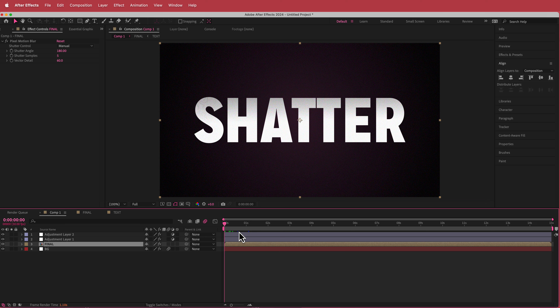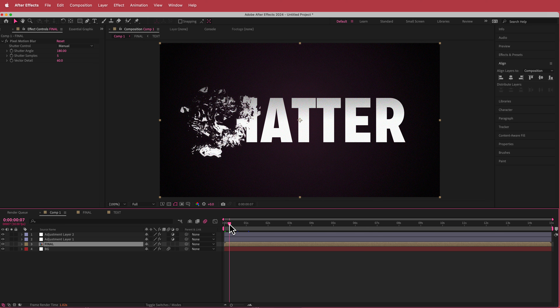And that's pretty much it. If you want to add any other effects, go for it. That's how you do a simple shatter effect using Fractal Noise and the Shatter plugin. Anyway, I hope you learned something — thanks for watching and I'll see you in the next video.